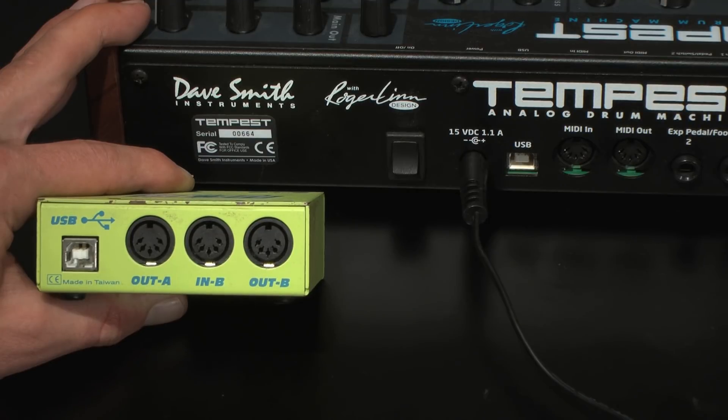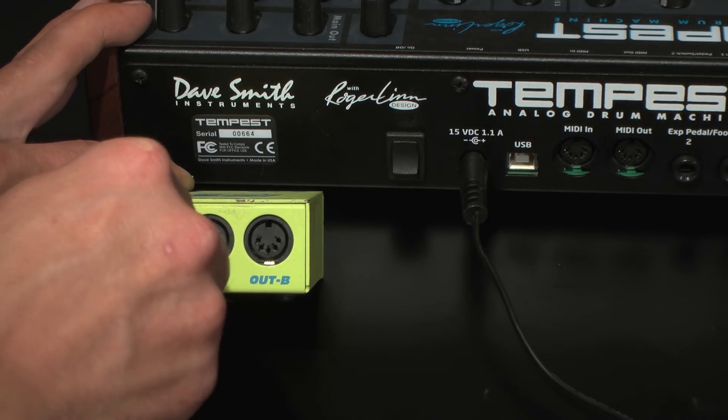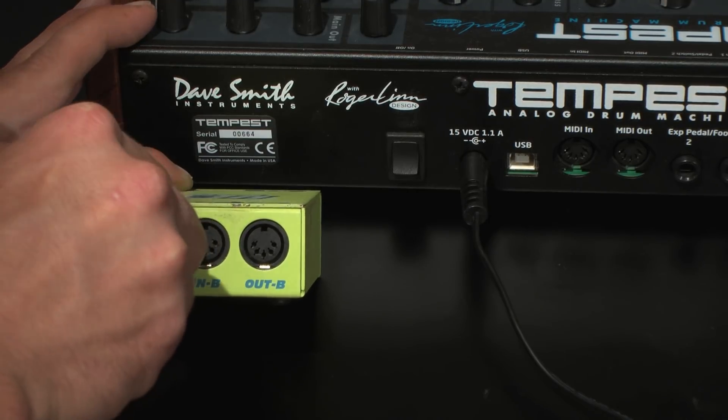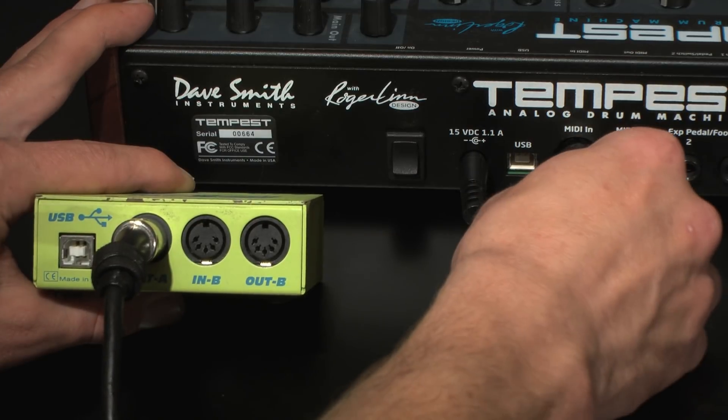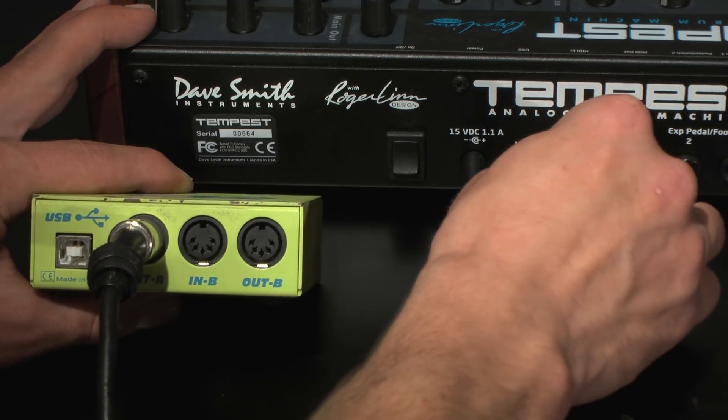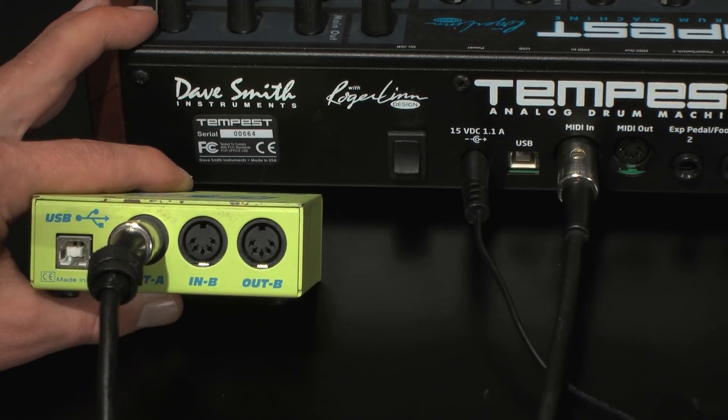Alternately, you may choose to use a MIDI interface to update with. In this case, connect the MIDI interface to your computer and connect a MIDI cable from the MIDI interface's MIDI output to the MIDI in on the Tempest.